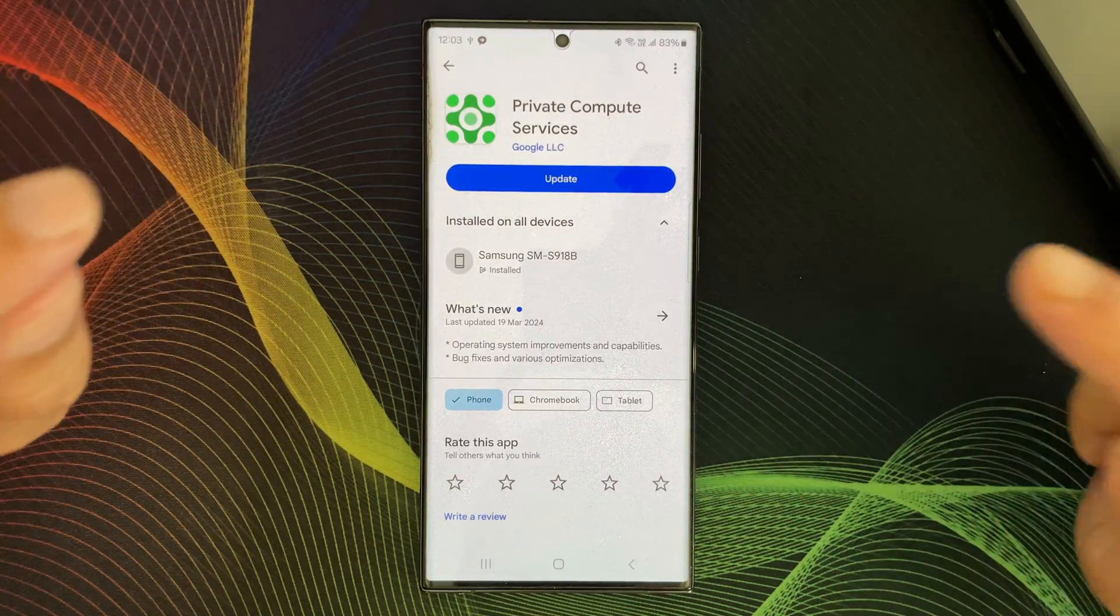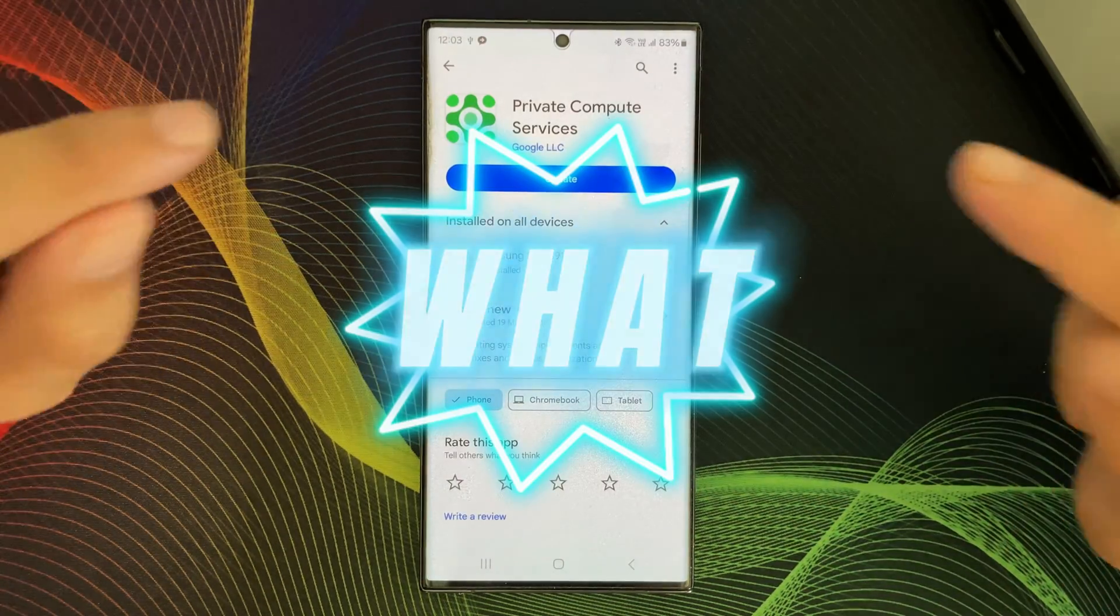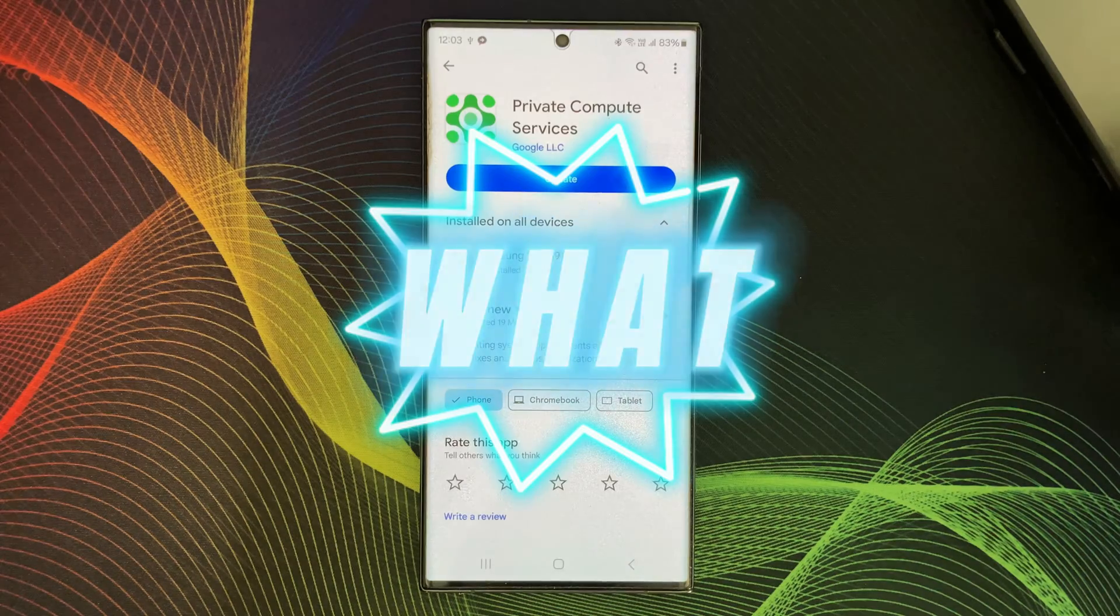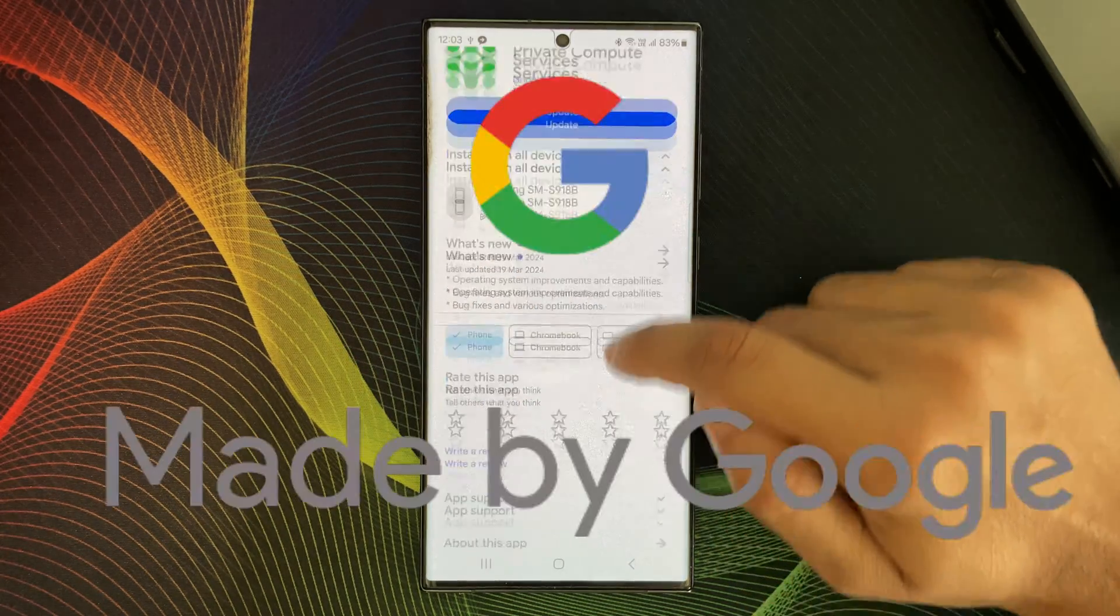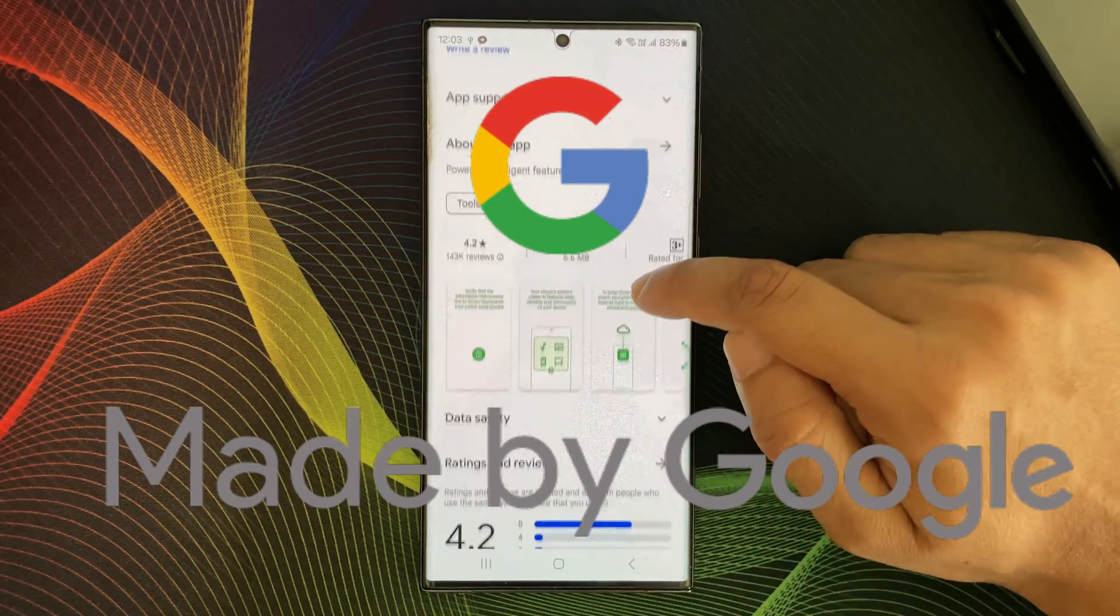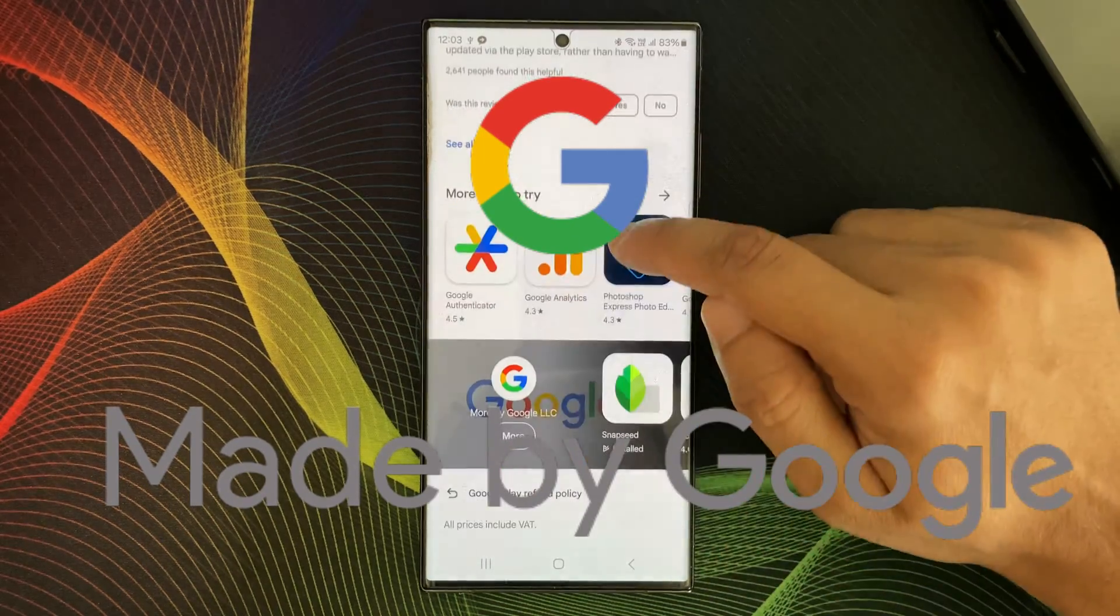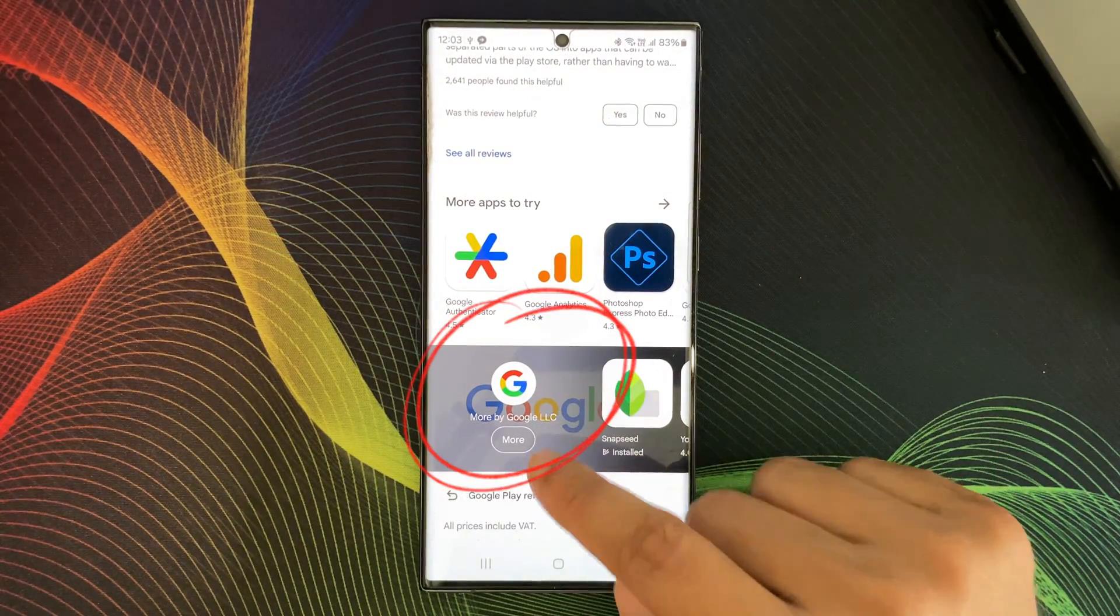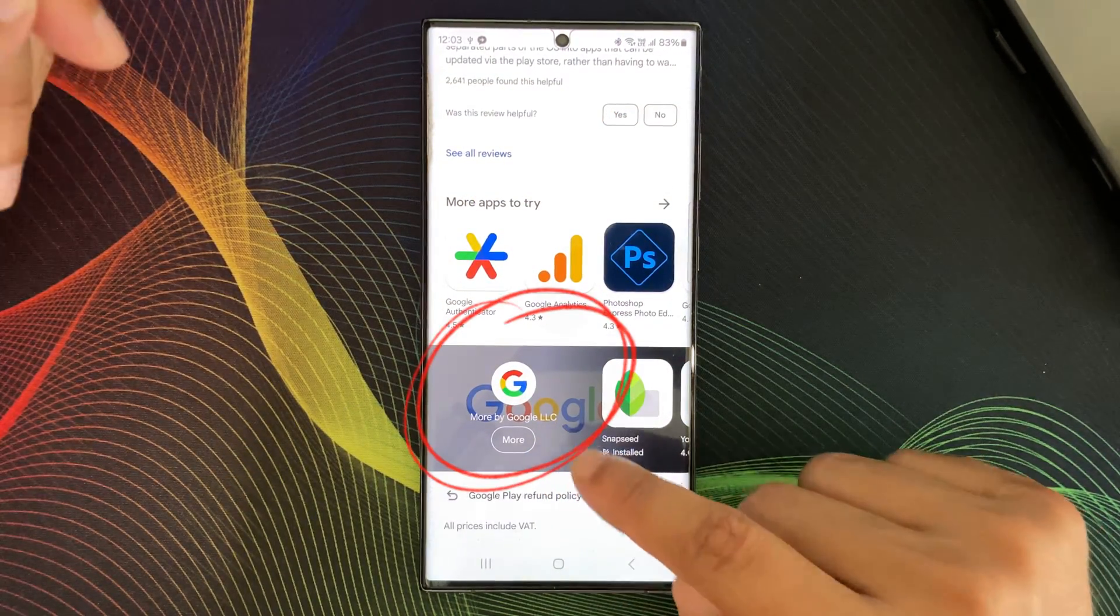So, Private Compute Service is not a spy app. Guys, Google is the developer of this app. Yes, Google. This app is made by Google.